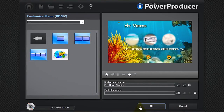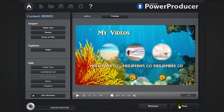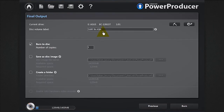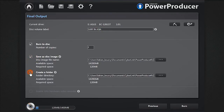Click OK, then click next. You're now in the final output window. Give a name to your disc, save as an image or create a folder, then burn to disc.